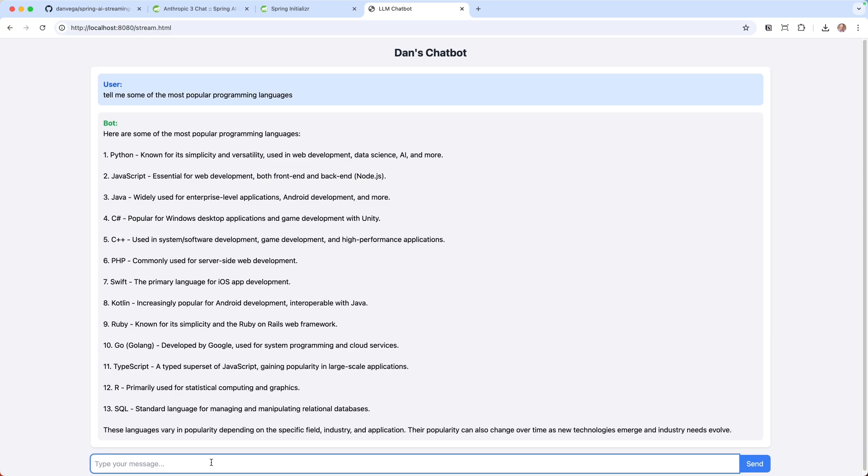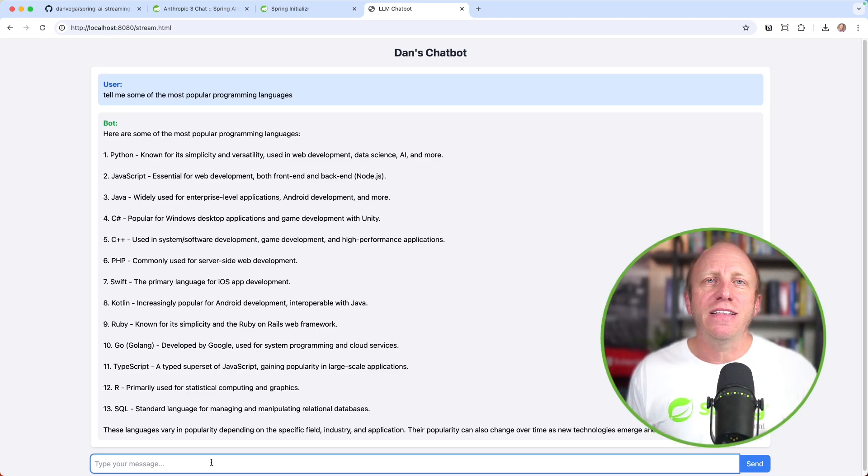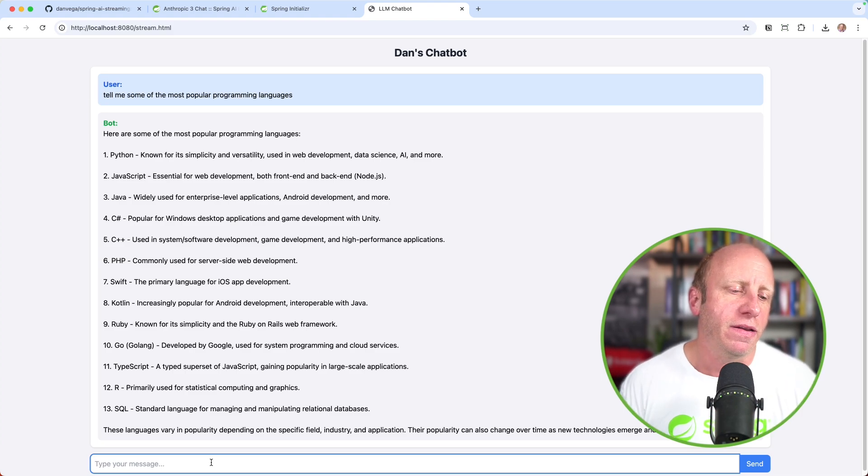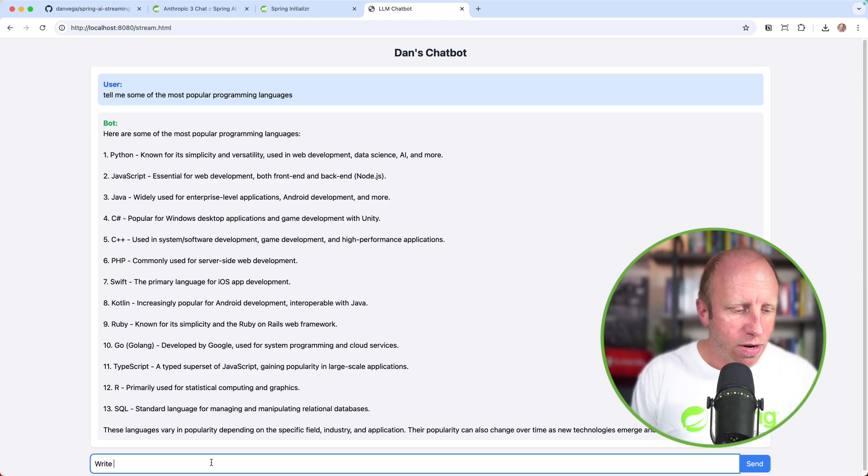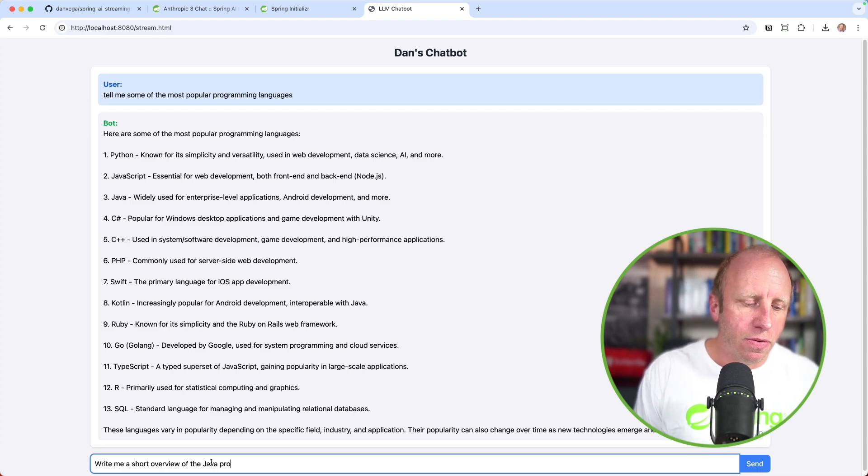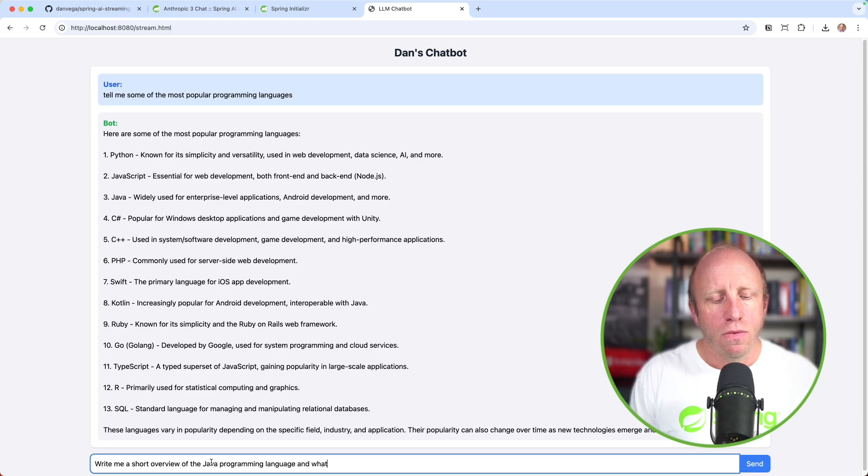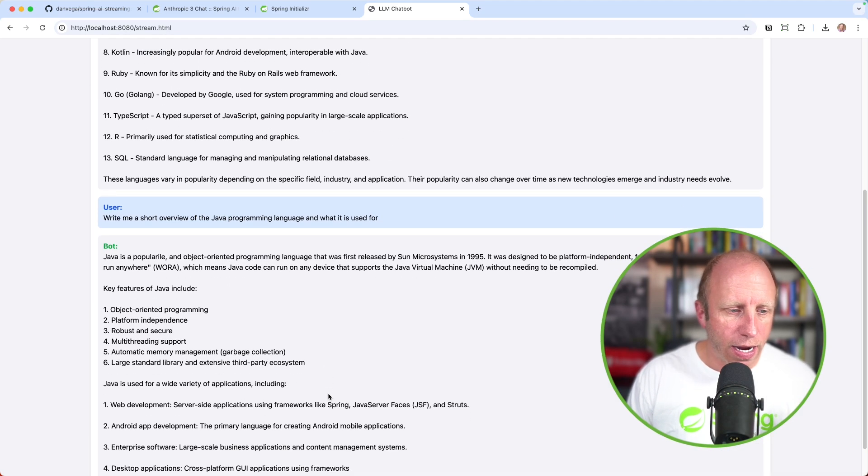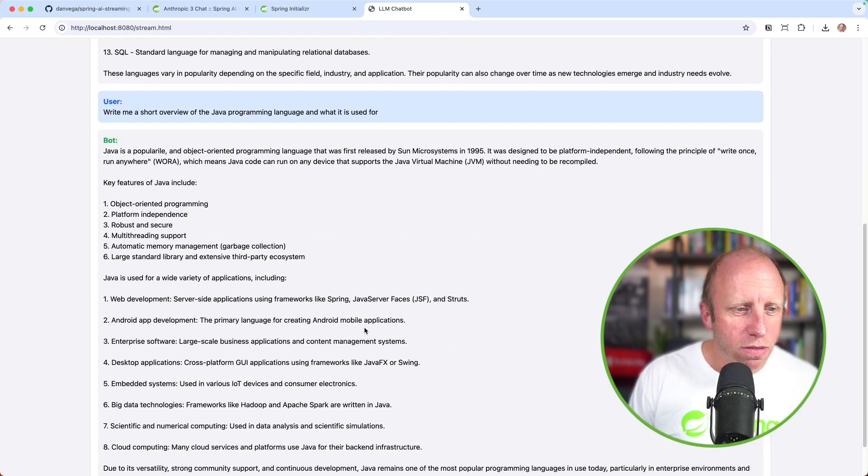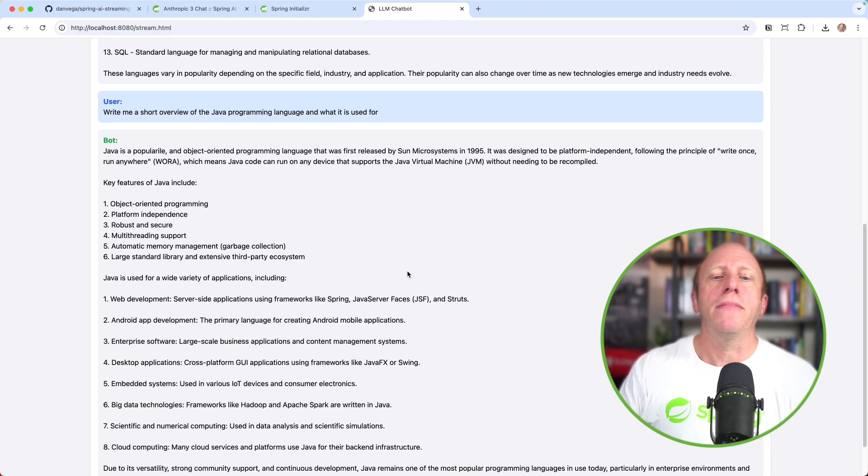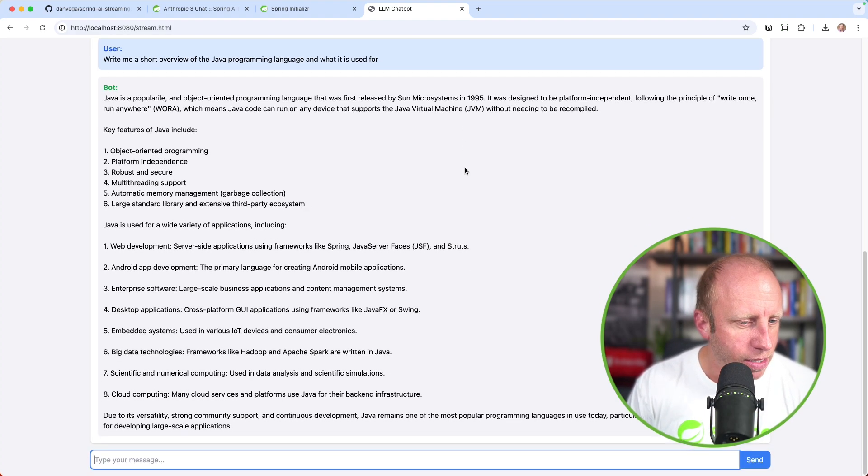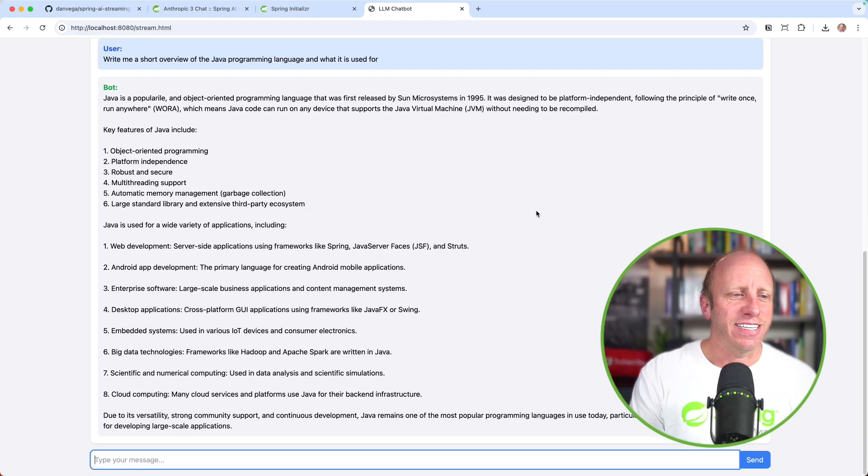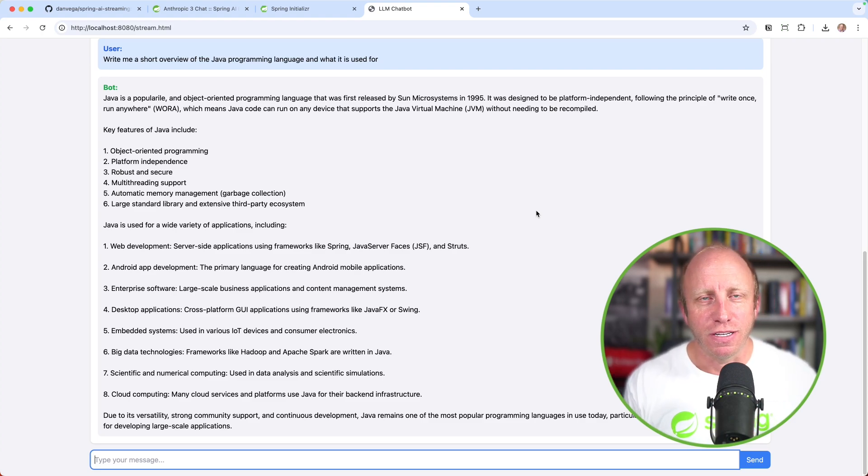I'm immediately getting some content back. I'm not waiting for all of this content to come back at once. Let's say another one: Write me a short overview of the Java programming language and what it is used for. Hit enter. Again, we start to get that immediate feedback. Java is a popular object-oriented programming language, first released by Sun Microsystems in 1995. Man, I am old. I graduated high school around this time. But nonetheless, this for me is a much better user experience. I like this.